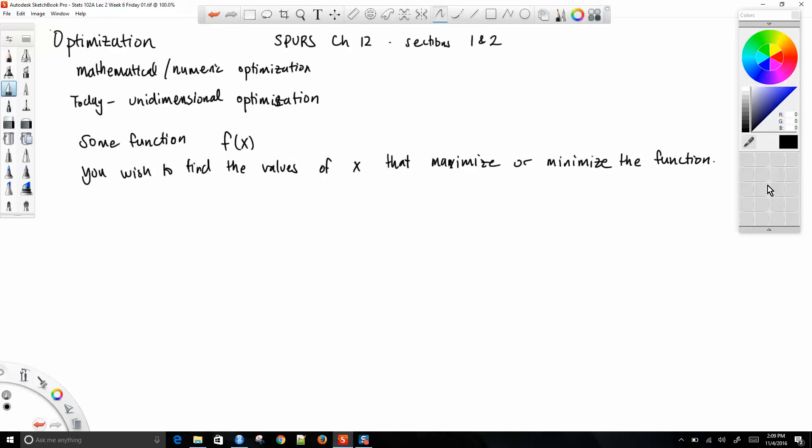Pretty much all the algorithms we do will find local maximums. Finding a global maximum requires some knowledge about the entire space of all values, and that's a little bit harder to do from an algorithmic perspective. Maybe if you understood the math behind it you could do it.